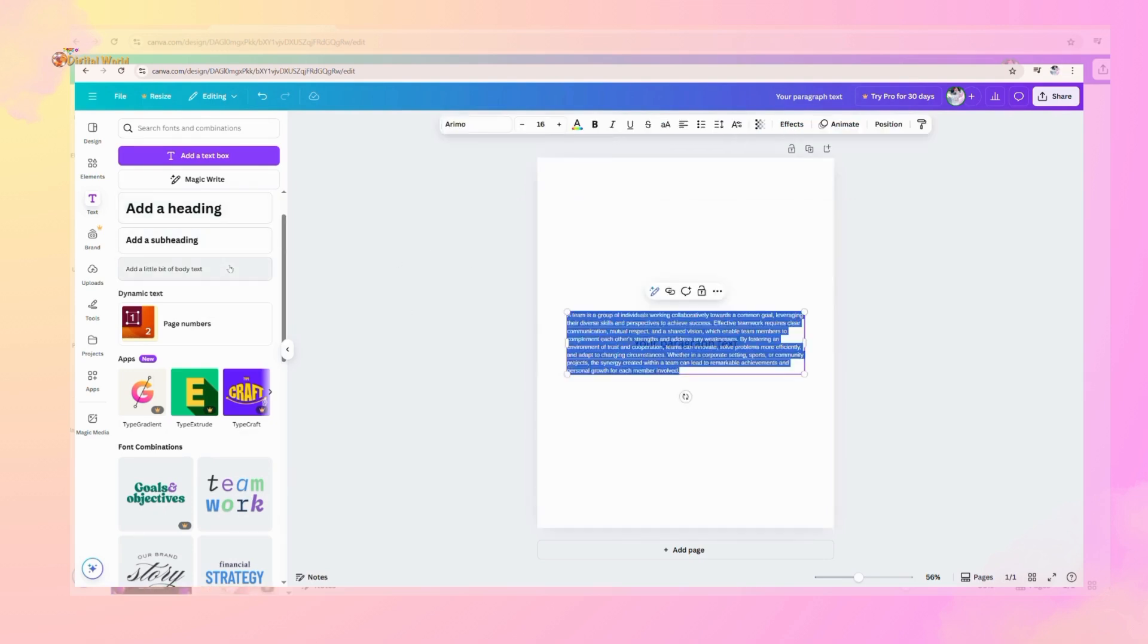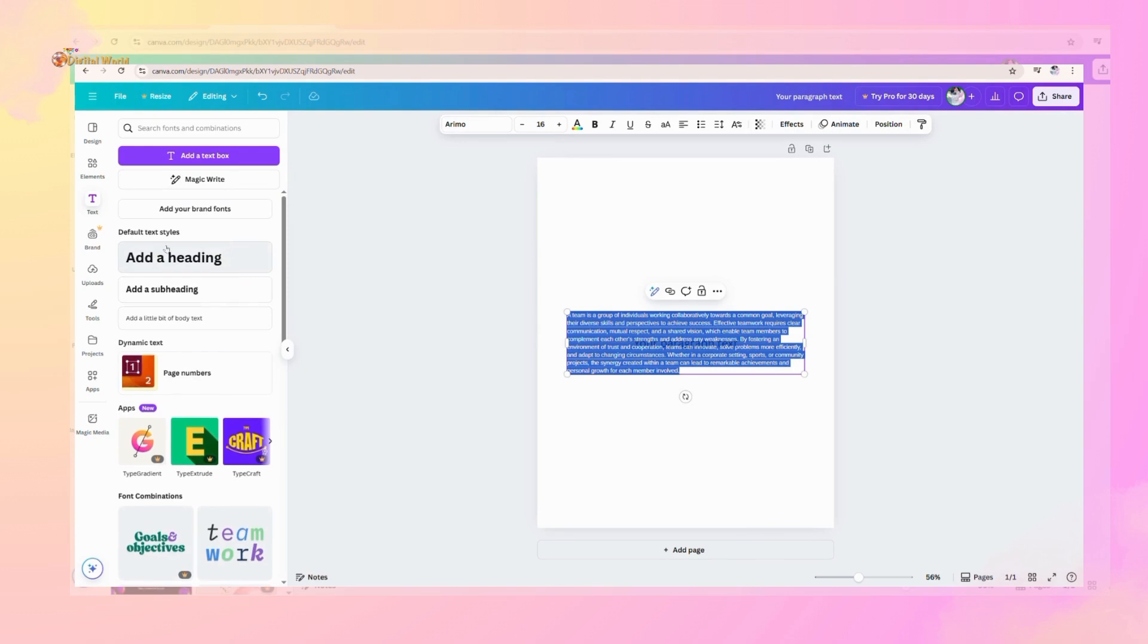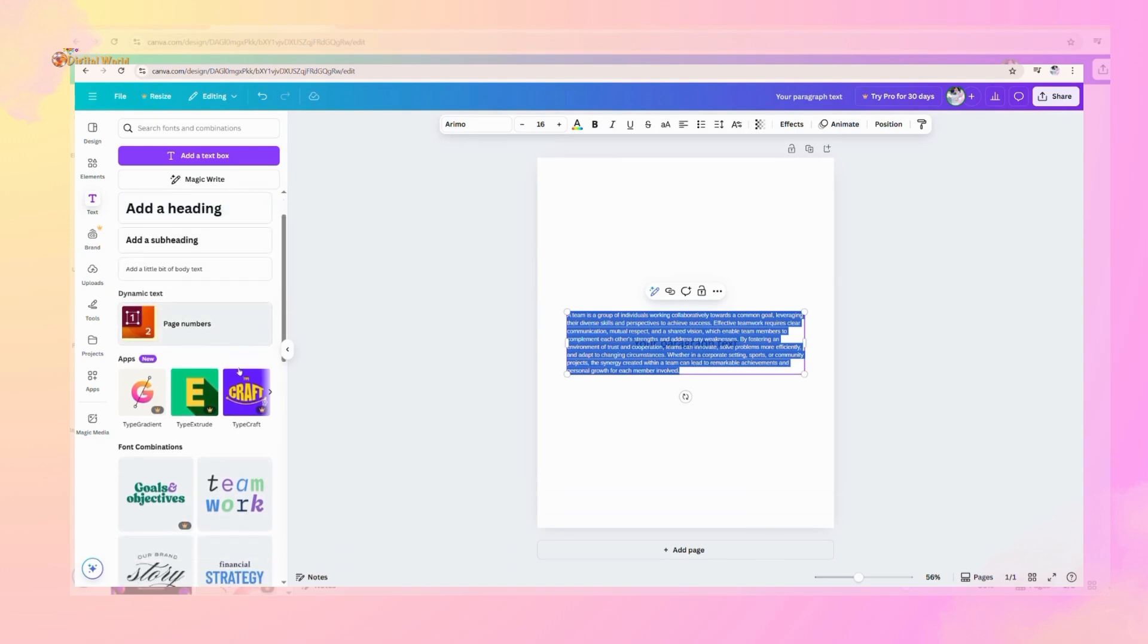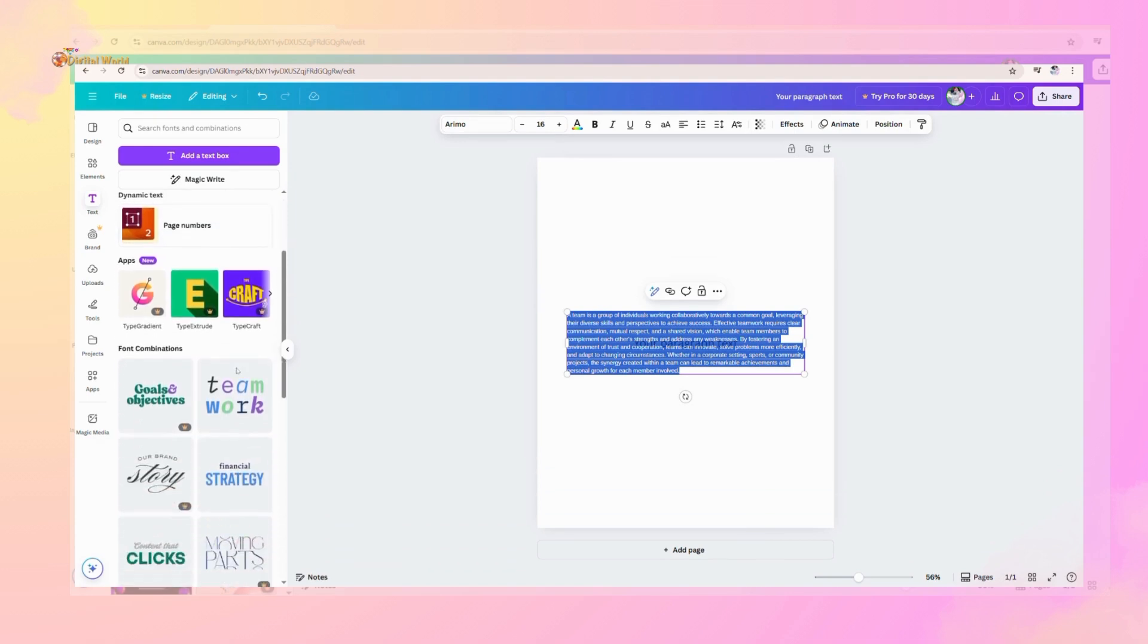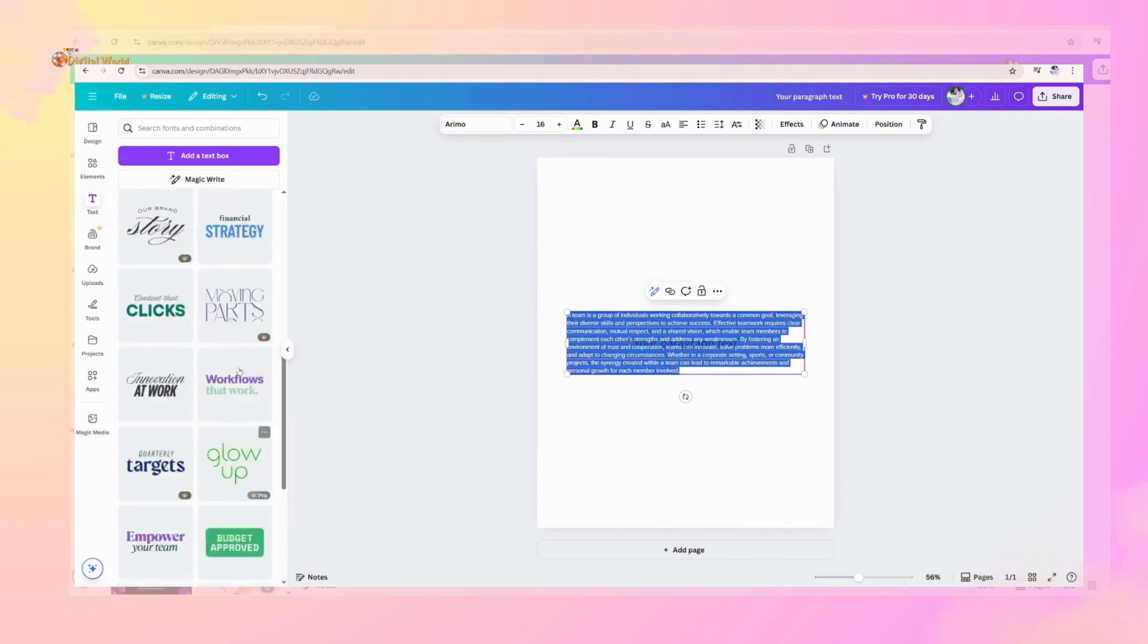Now we will discuss further elements, tools, and fonts in the next video. Stay connected with us.